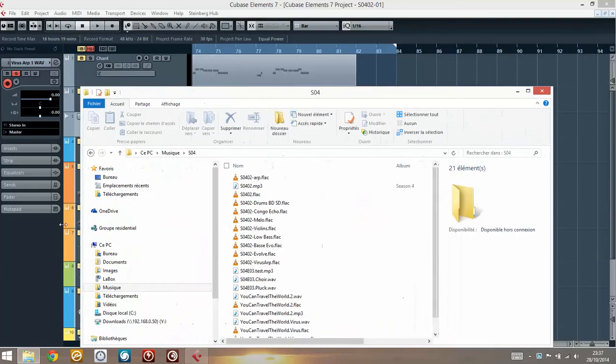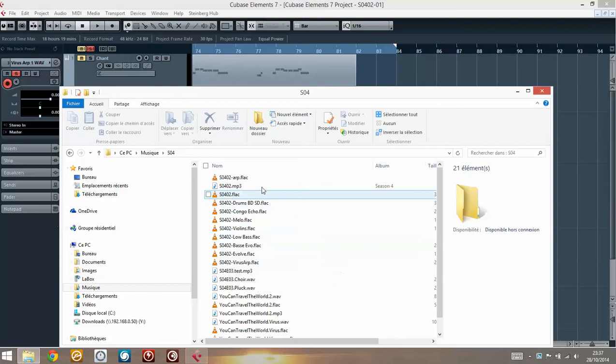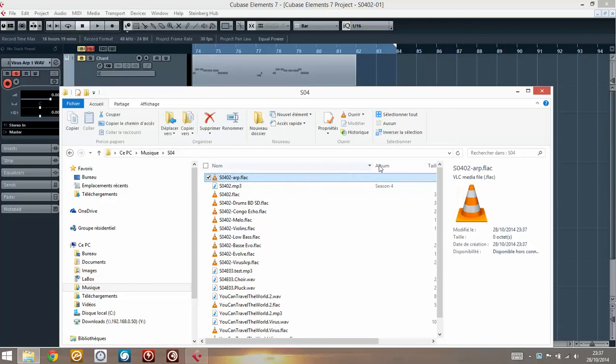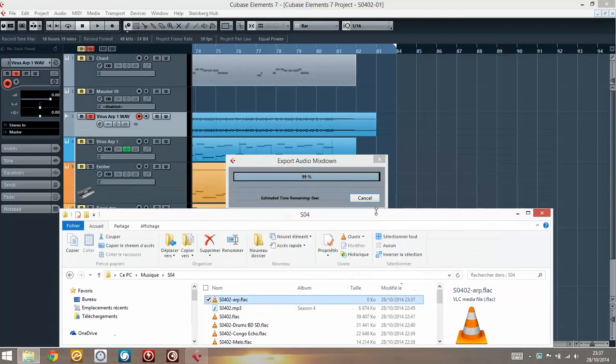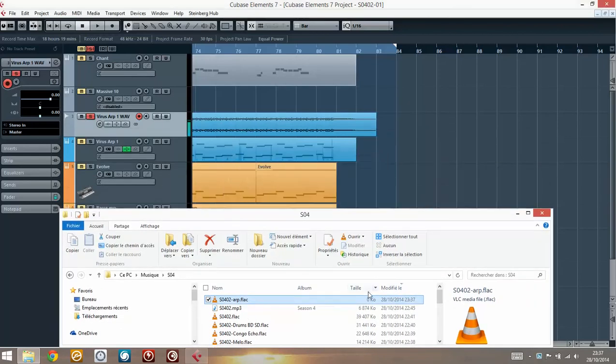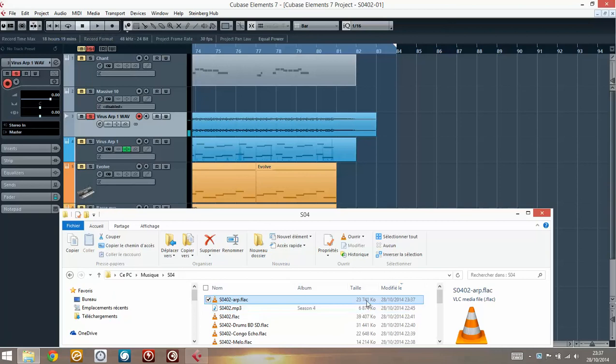And you see the file here. Once the export is done, you will see at this moment it's 0 as a size. But once the export is done, there we go. And you see 23 megabytes.